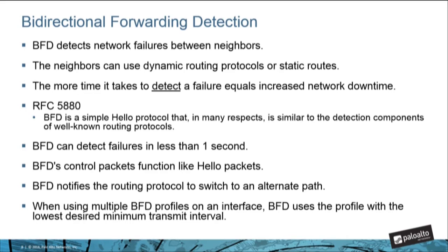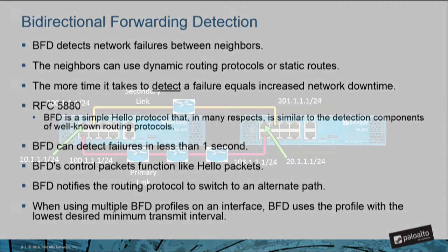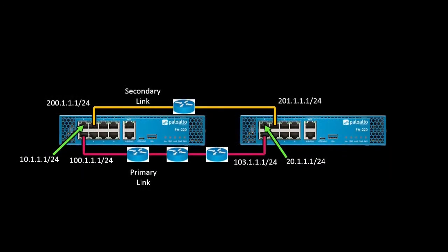To start off, let me show you the network diagram. We have two Palo Alto Networks firewalls connected across the network of routers running OSPF. The primary link is 100.1.1.1, which is connected via OSPF to 103.1.1.1. Likewise, the secondary link is 200.1.1.1 connected through a single router to 201.1.1.1.